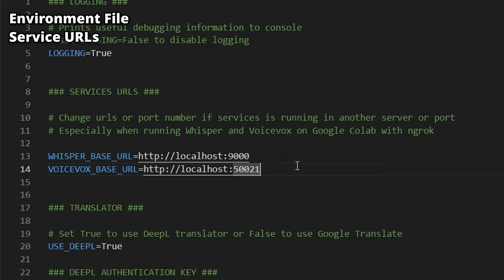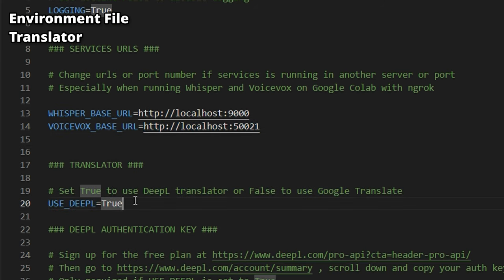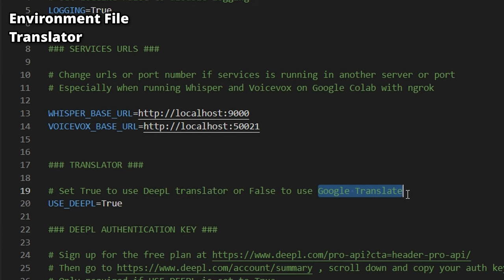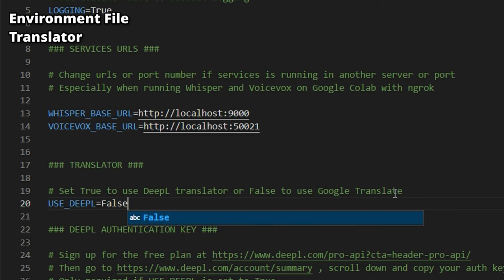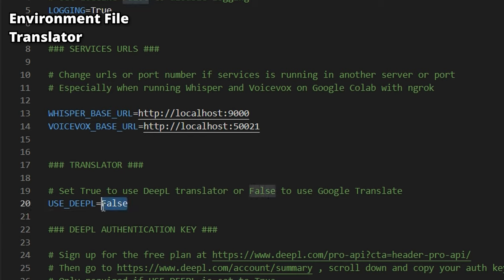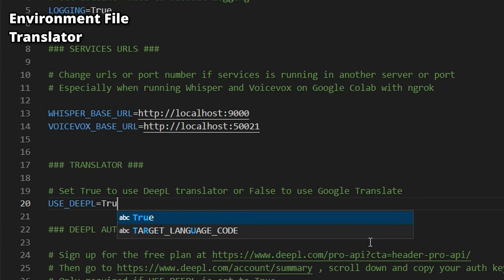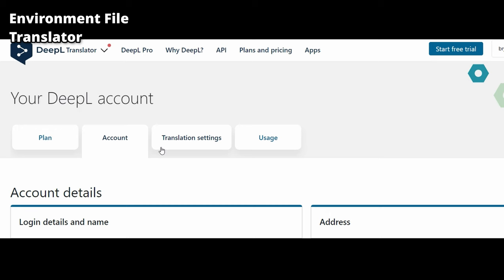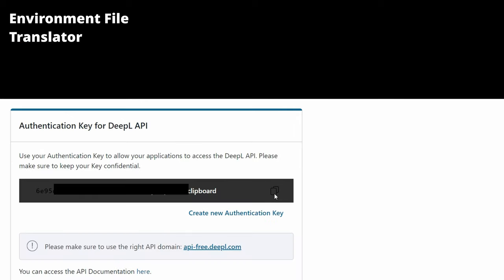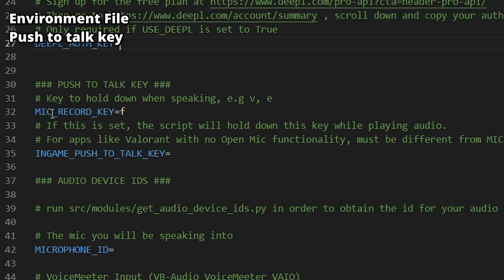However, if you're running on Google Colab, you'll need to replace these URLs with public ones that I'll show you later. The USE_DEEPL variable tells the program whether to use DeepL or Google Translate. I added this because many people couldn't create a DeepL account — if you don't have one or don't want to set it up, set this to false. For those who do use DeepL, go to your account summary page, copy the DeepL authentication key, and paste it in.